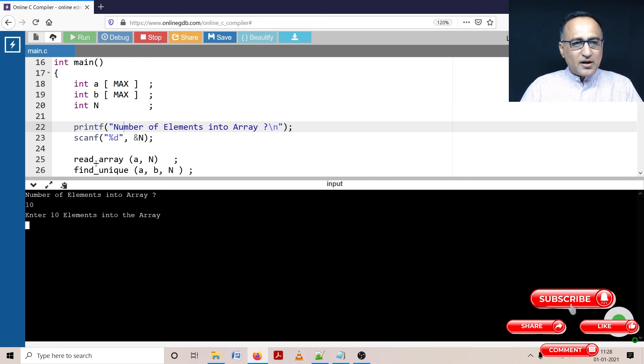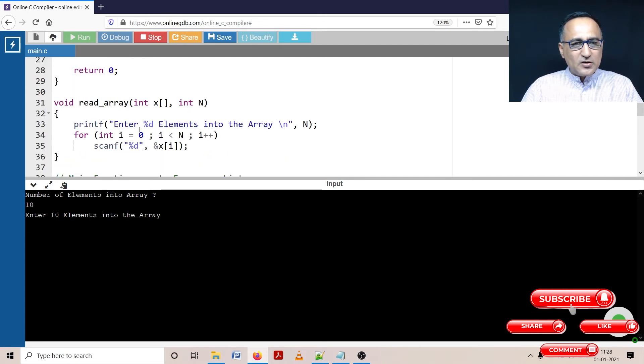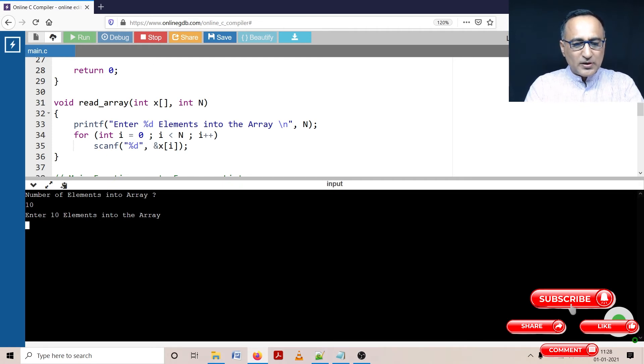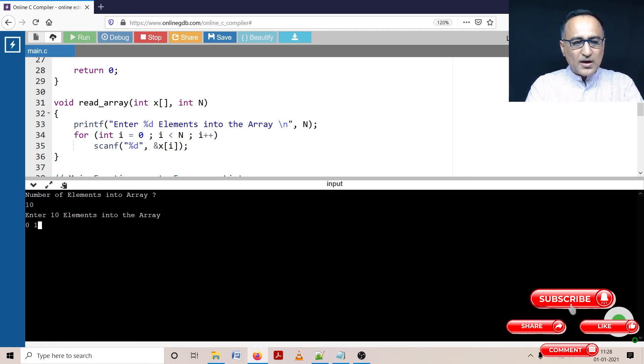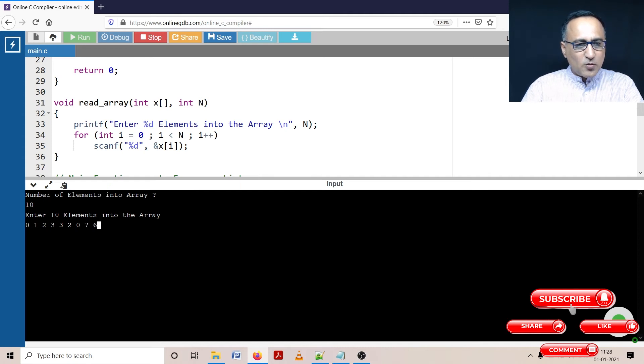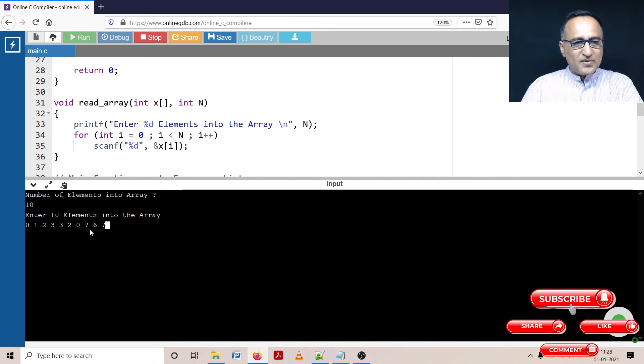So here, the next thing is I'm going to be calling read array. So now in read array, I'm going to pass on those 10 numbers. So let the numbers be zero, one, two, three, then three, two, zero, then seven, six, I hope I have entered 10 numbers, one more I guess. So let's say seven again.